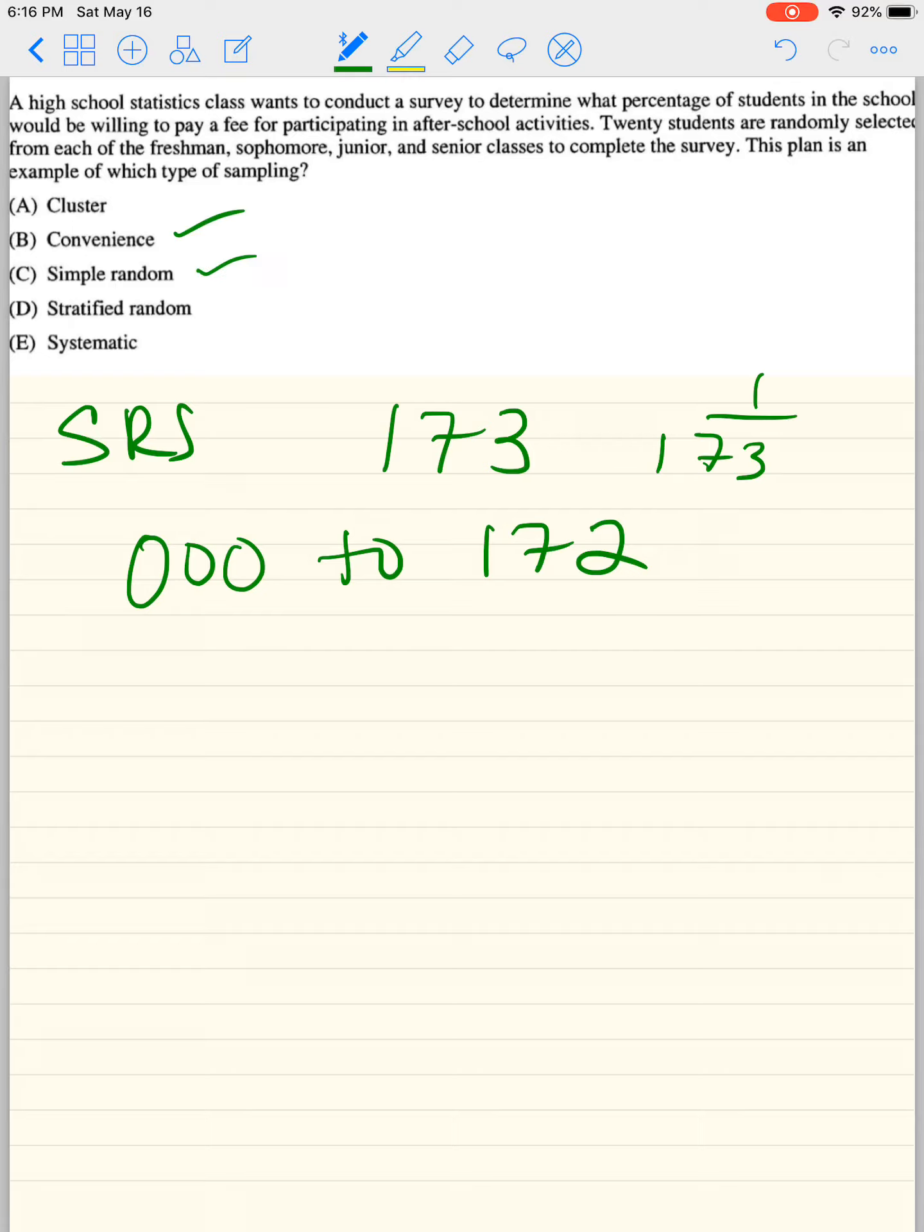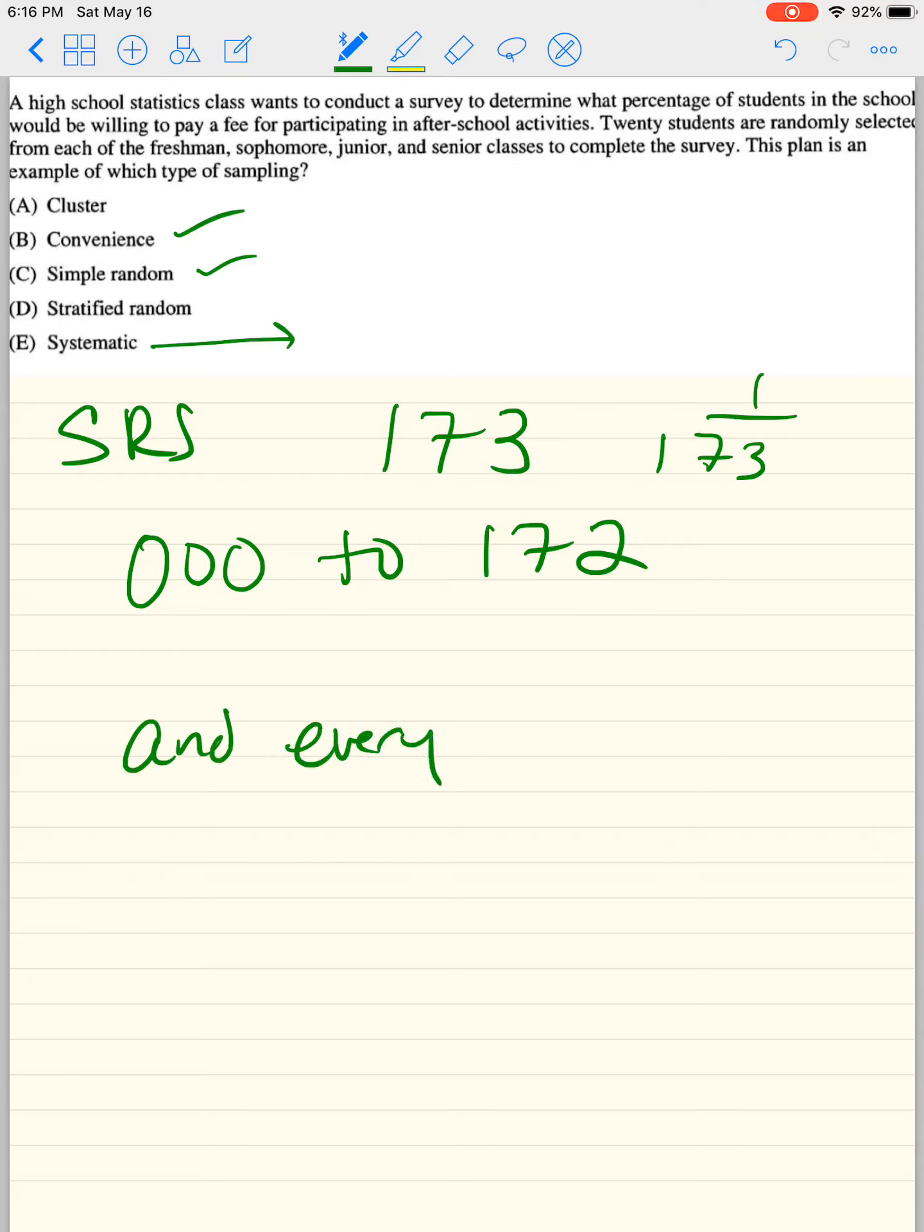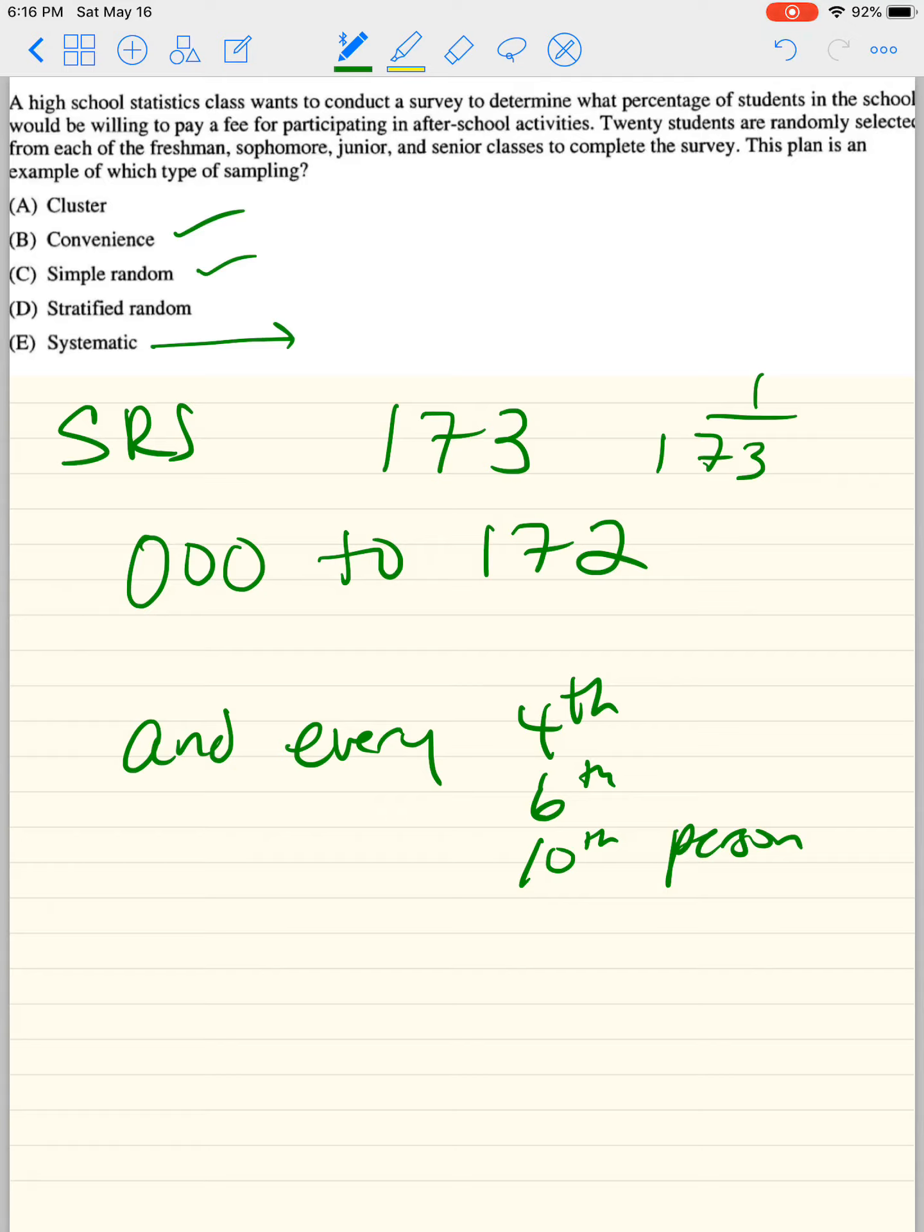Stratified, I'll get back to because that's the answer. Systematic, you have a system here. So you say, I'm going to wait by the door. And every fourth person or sixth person or tenth person will answer my survey. You come up with a system. So that's what systematic is.